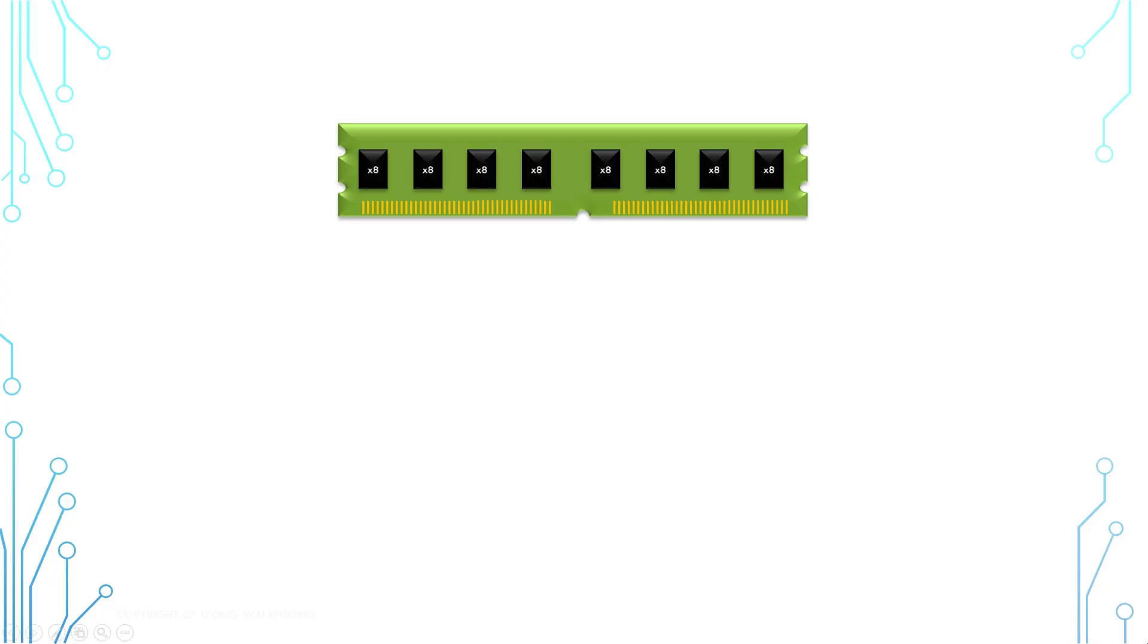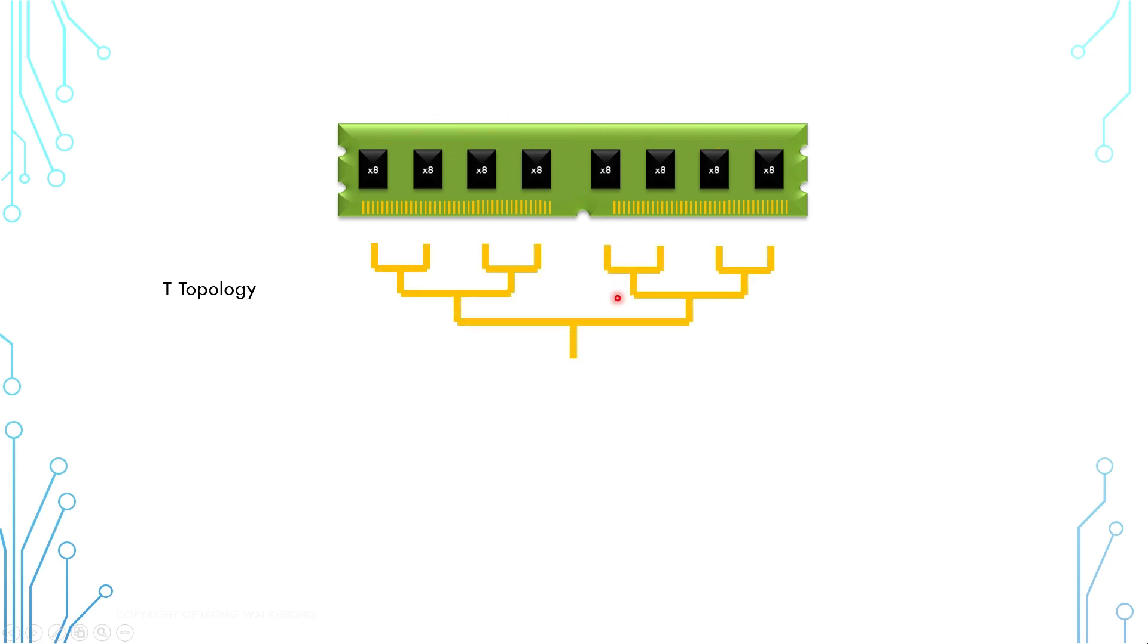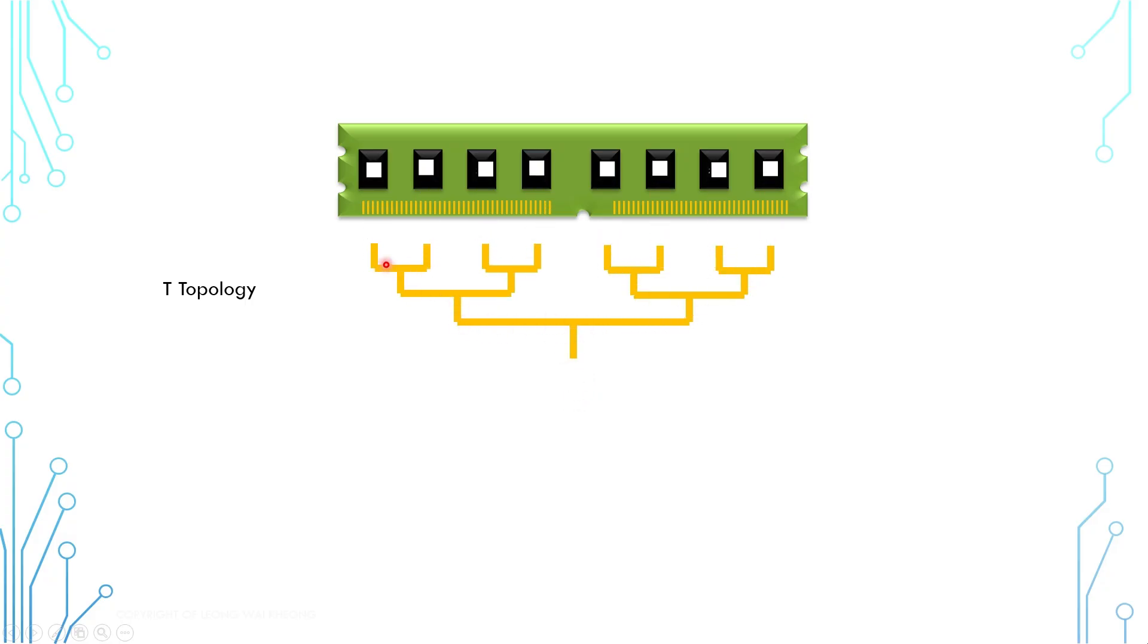For the technology prior to DDR3, instruction is routed to memory chips using a topology known as T-topology. The idea is that an instruction is duplicated through the splitting of the route and every route has an equal distance. Because of that, an instruction can reach every memory chip pretty much at the same time.